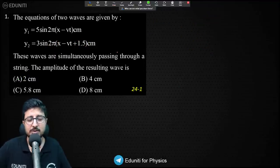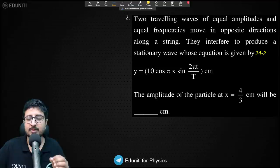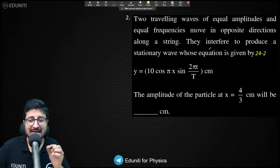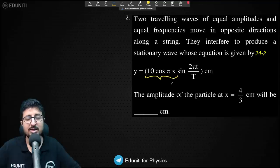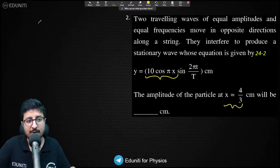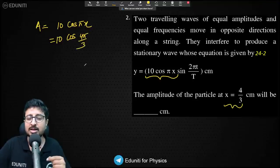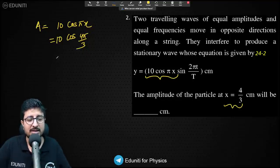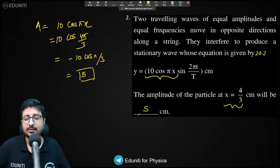Question 2 is a standing wave question. The equation of the stationary wave is given, where the amplitude varies with position x as 10 cos(πx). We need the amplitude at x = 4/3. Substituting: amplitude = 10 cos(π × 4/3) = 10 cos(4π/3) = 10 cos(π + π/3) = −10 cos(π/3) = −10 × 0.5 = −5. Taking magnitude, the answer is 5.